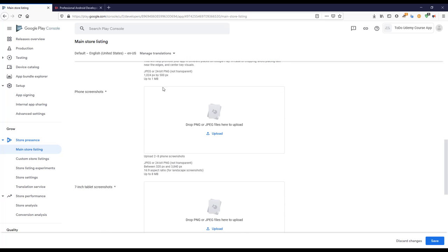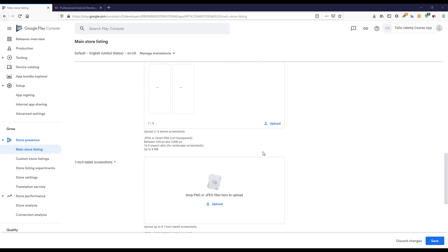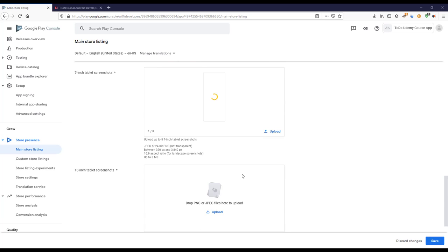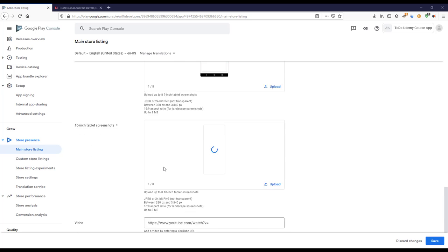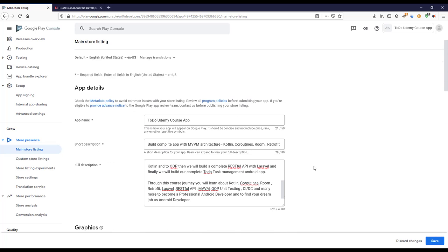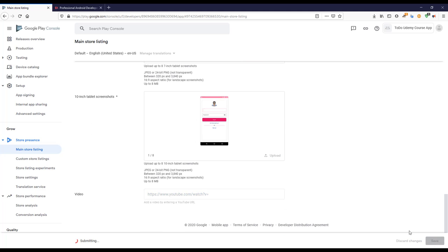I'll add screenshots by dragging and dropping the images. For a 7-inch tablet section, I'll copy and add the same image. We don't have a video link for now. You can check the icon and app name are now showing correctly. All of these resources — icons, feature graphics, screenshots — will be attached to the course lecture section for you to download.